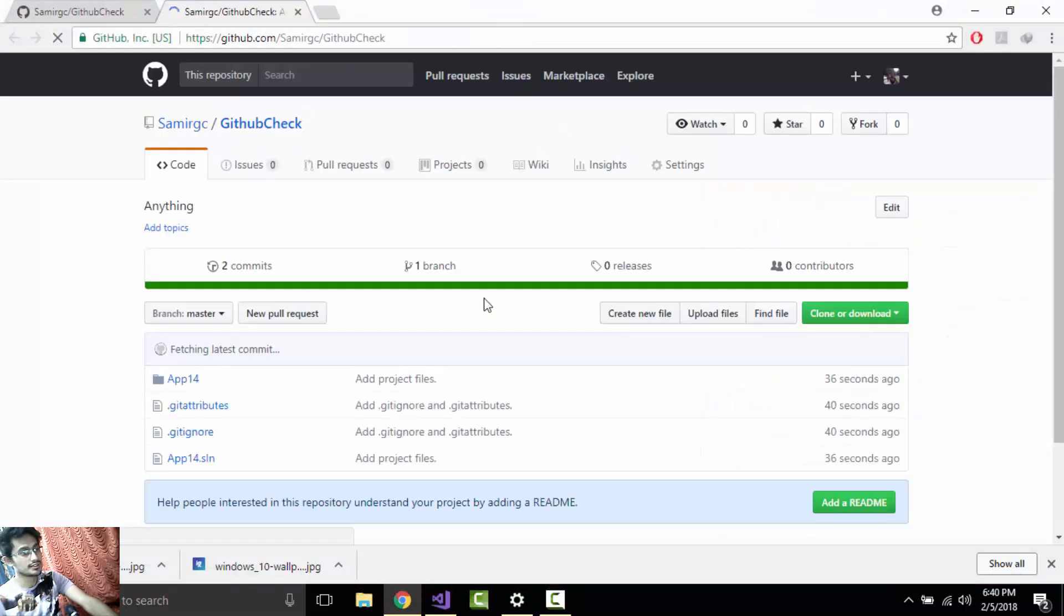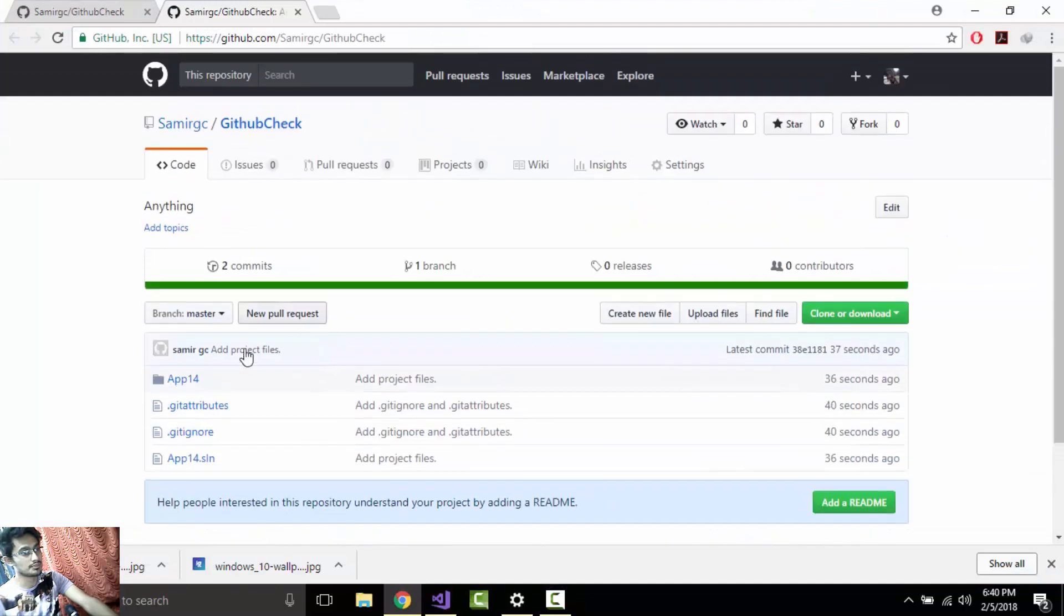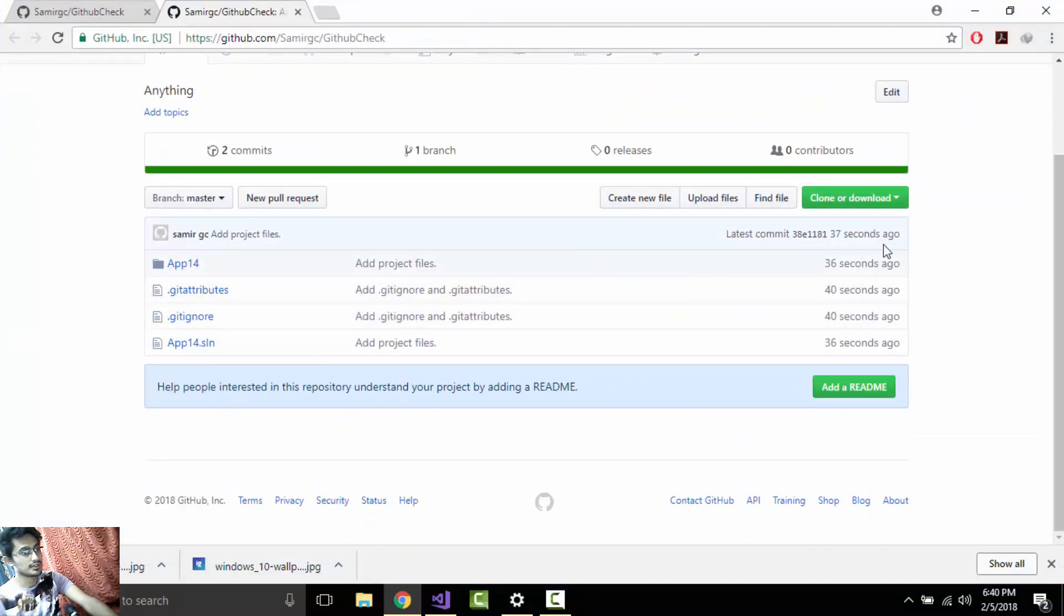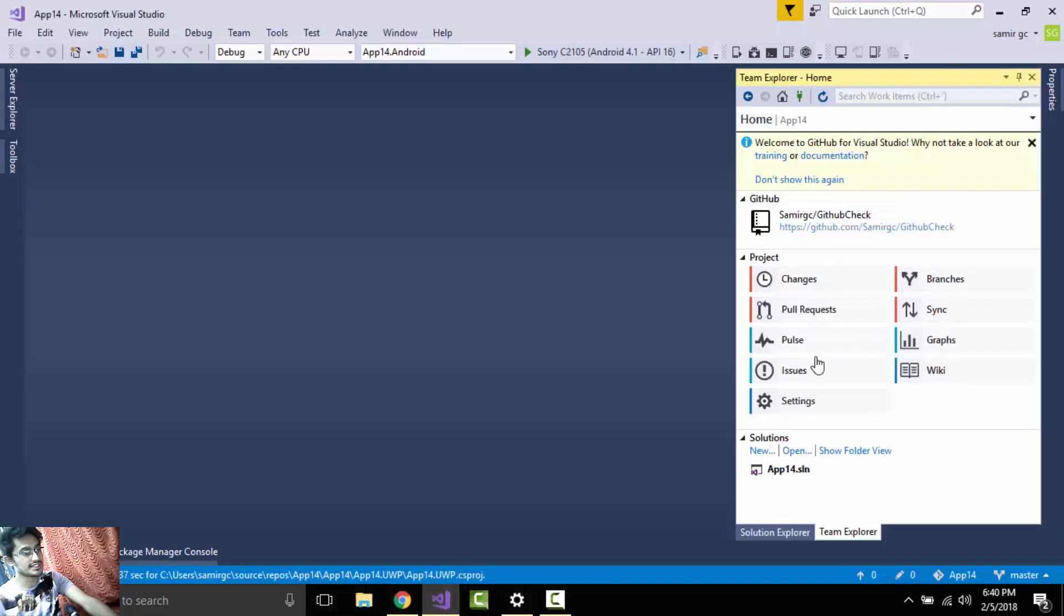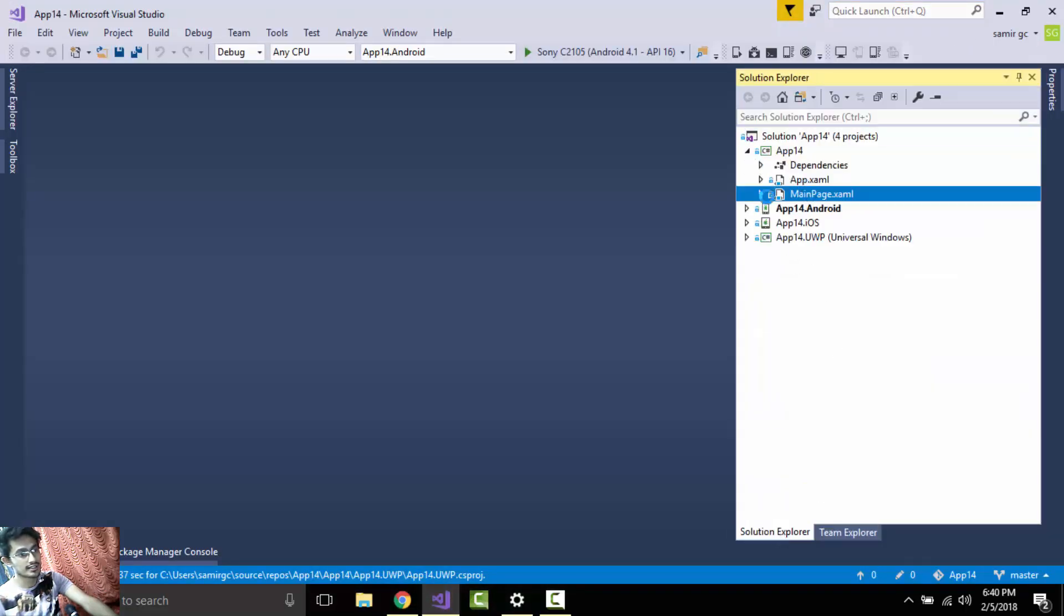Now let us select that link and then we are back in Github Check repository. You can see over here. Now if you want to edit our application, let us go to our Solution Explorer and then let us go to Main Page dot XAML.